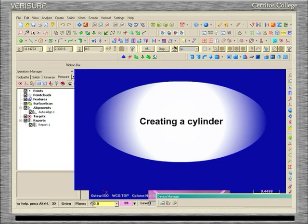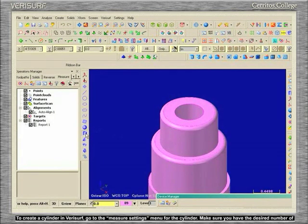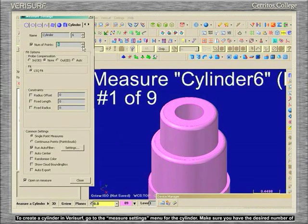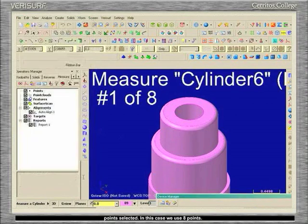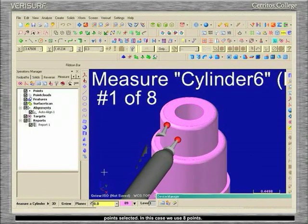Creating a Cylinder. To create a cylinder in Verisurf, go to the Measure Settings menu for the cylinder. Make sure you have the desired number of points selected. In this case, we use 8 points.